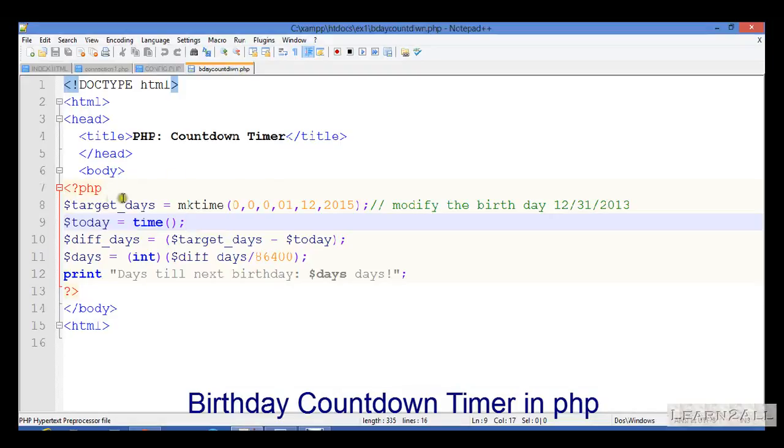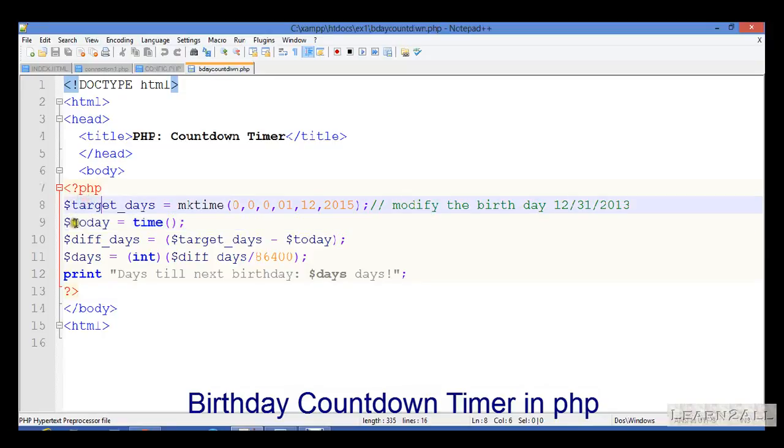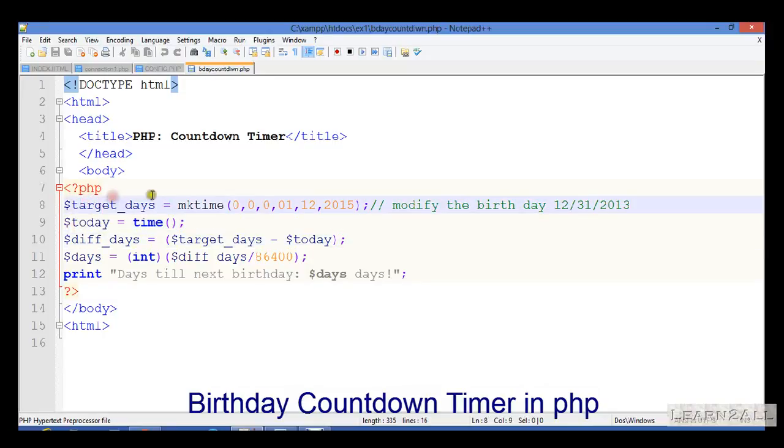First of all, in the PHP, I have taken two variables: target days and today. Target days will use the function mktime. Mktime is an inbuilt function in PHP.